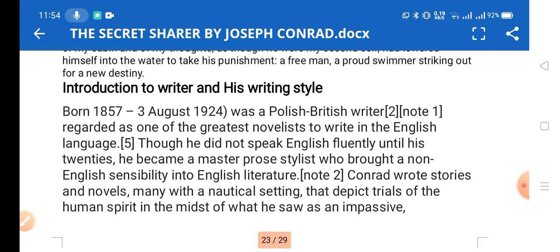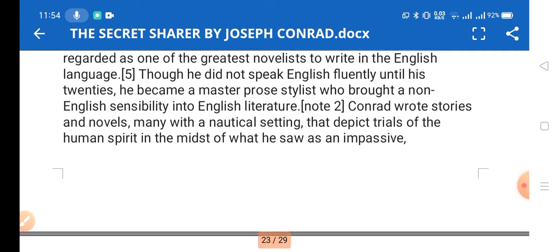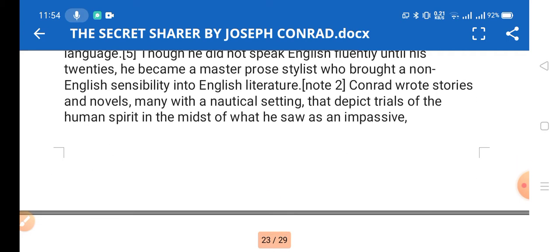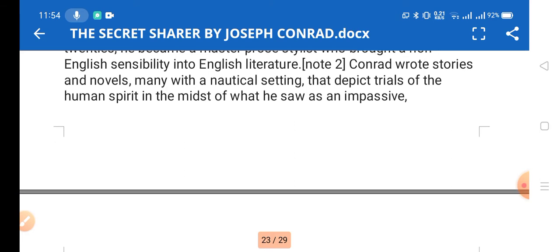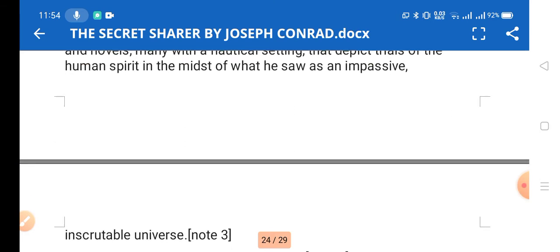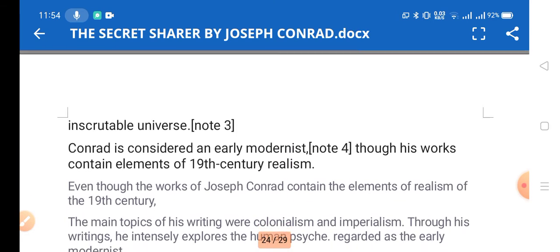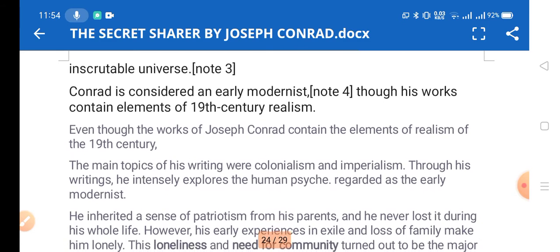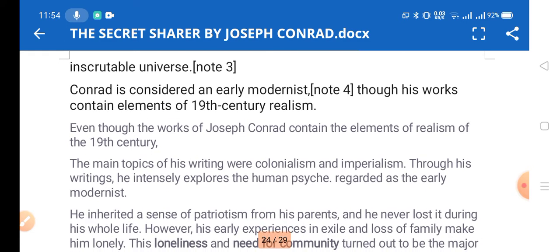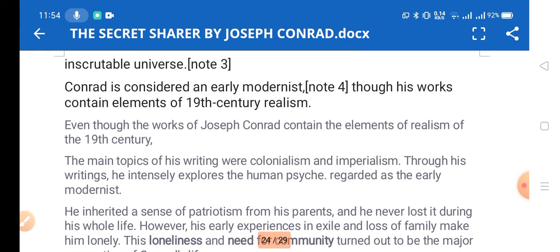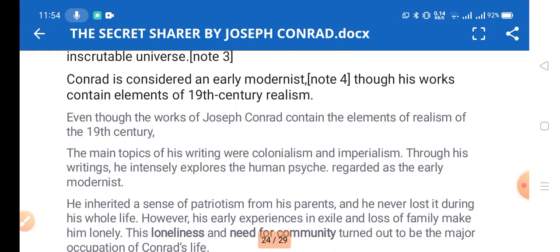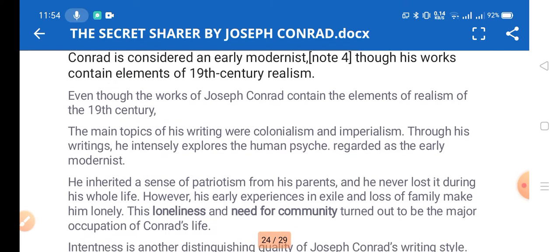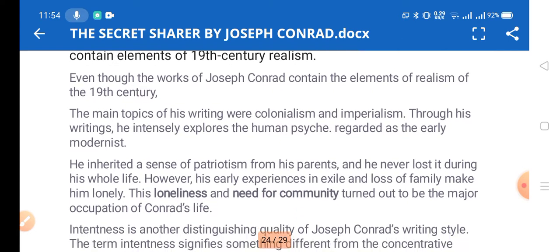Conrad wrote stories and novels, many with a nautical setting, that depict the trials of the human spirit in the midst of what he saw as an impassive, inscrutable universe. Conrad is considered an early modernist, and his work contains elements of 19th-century realism.